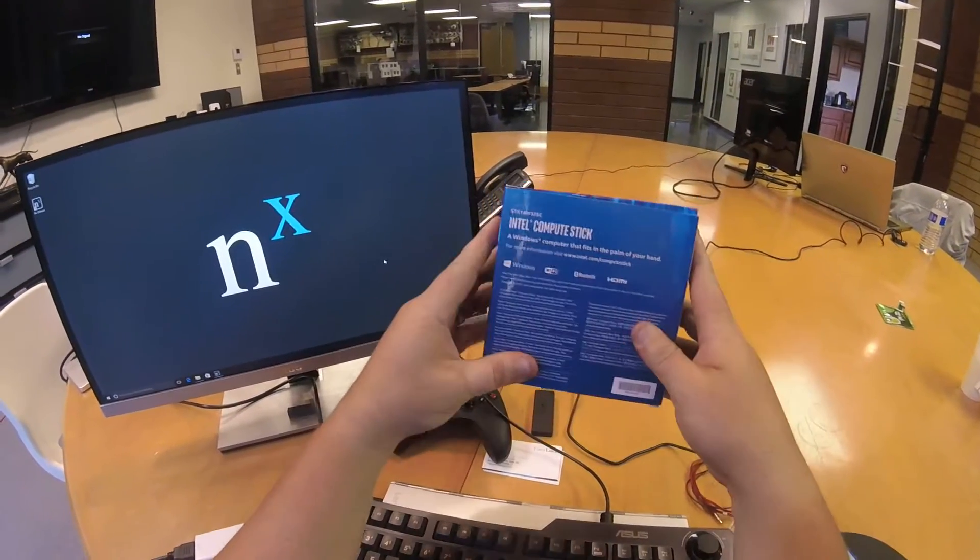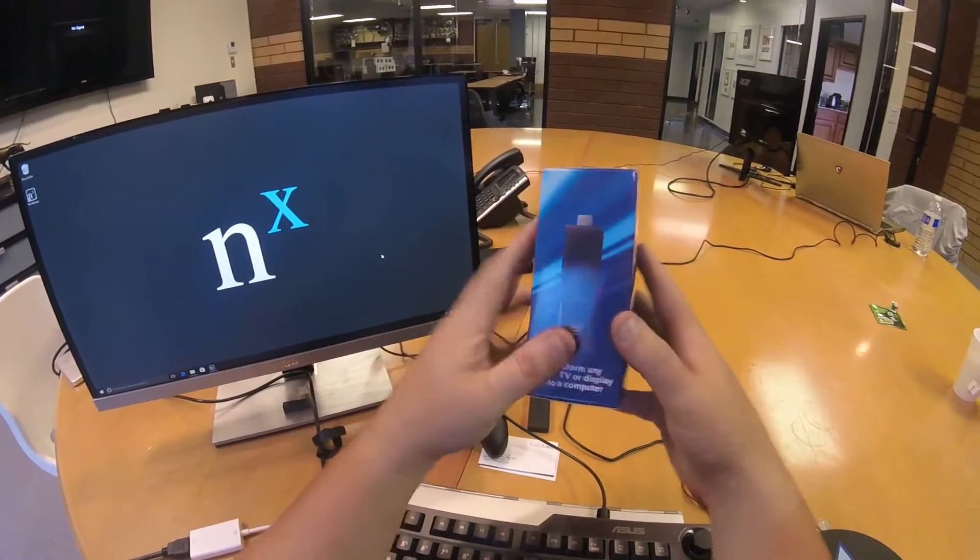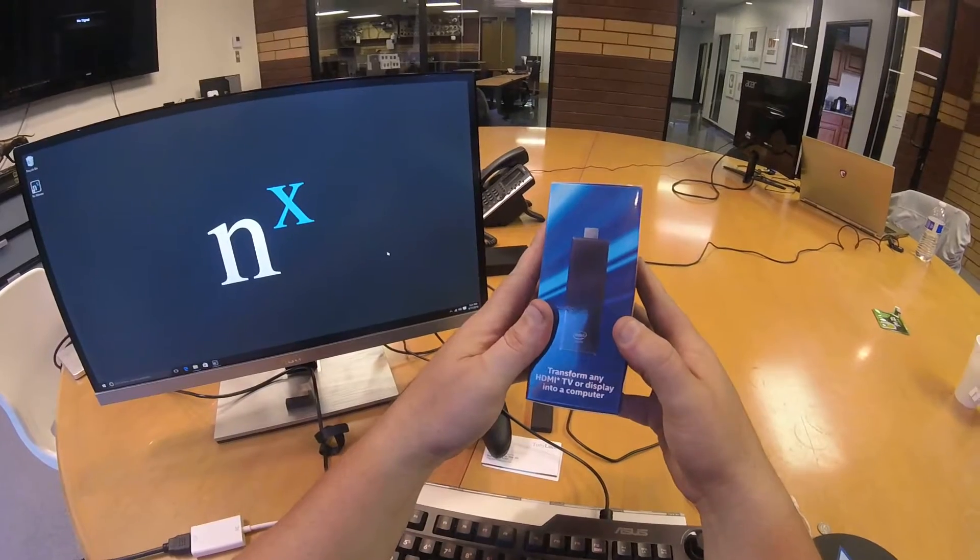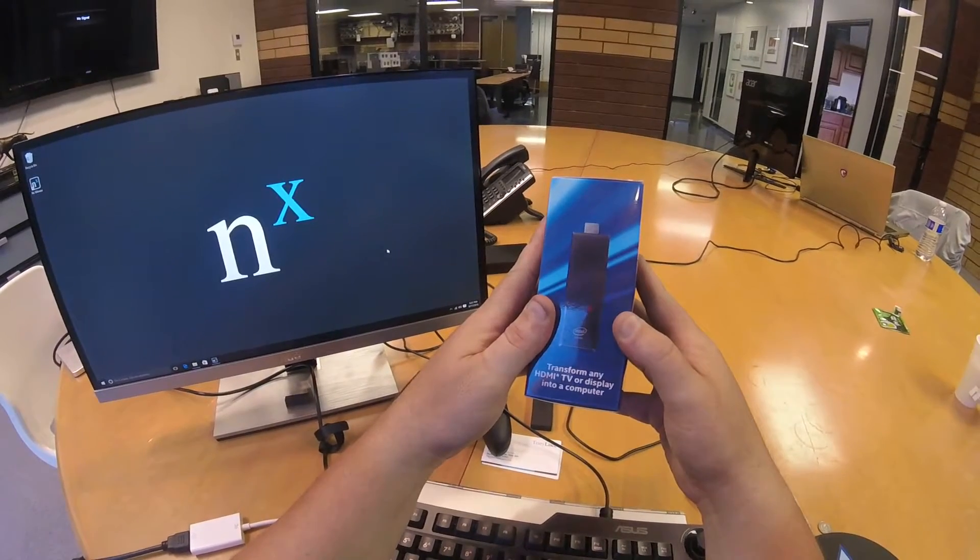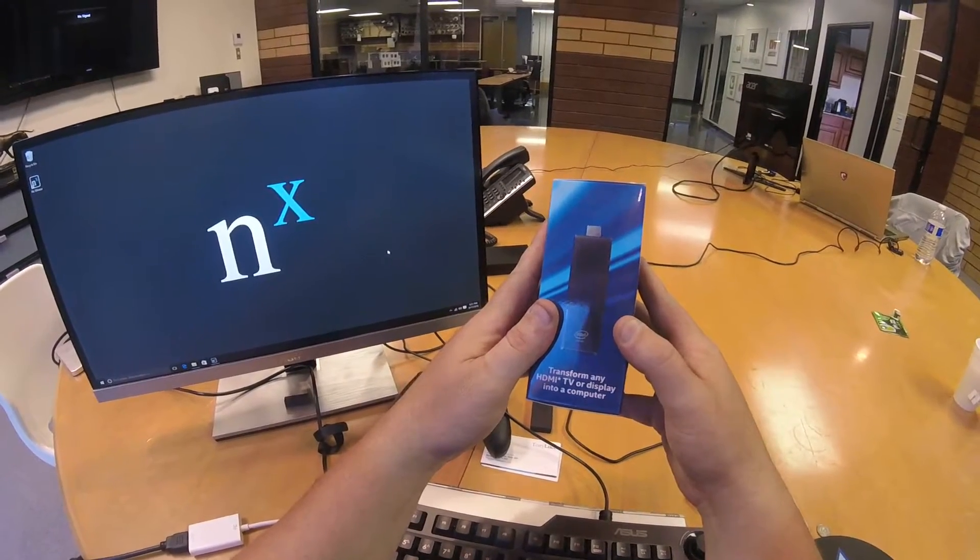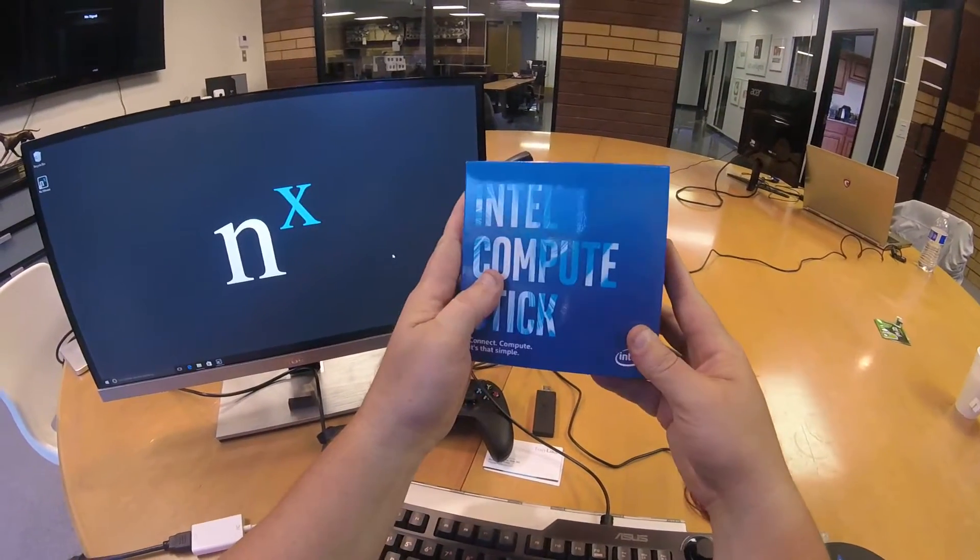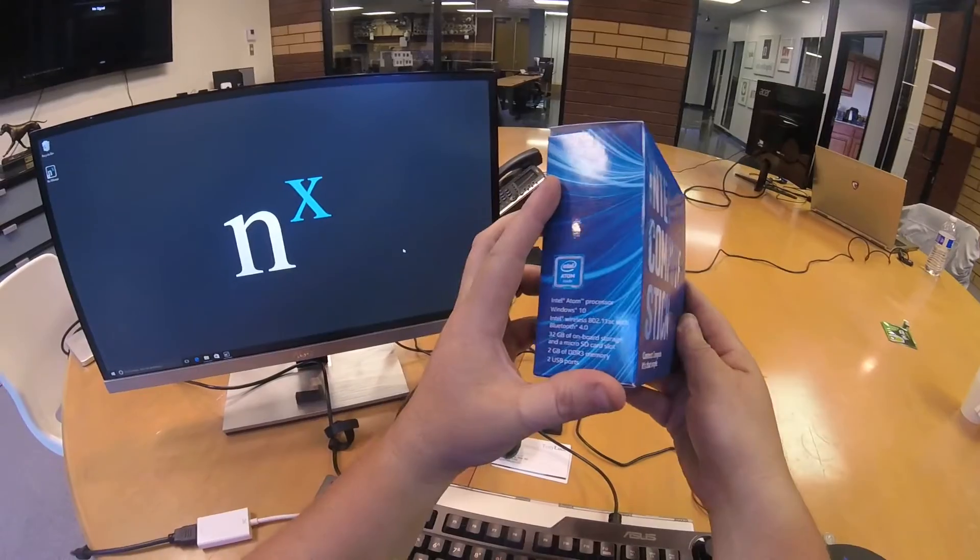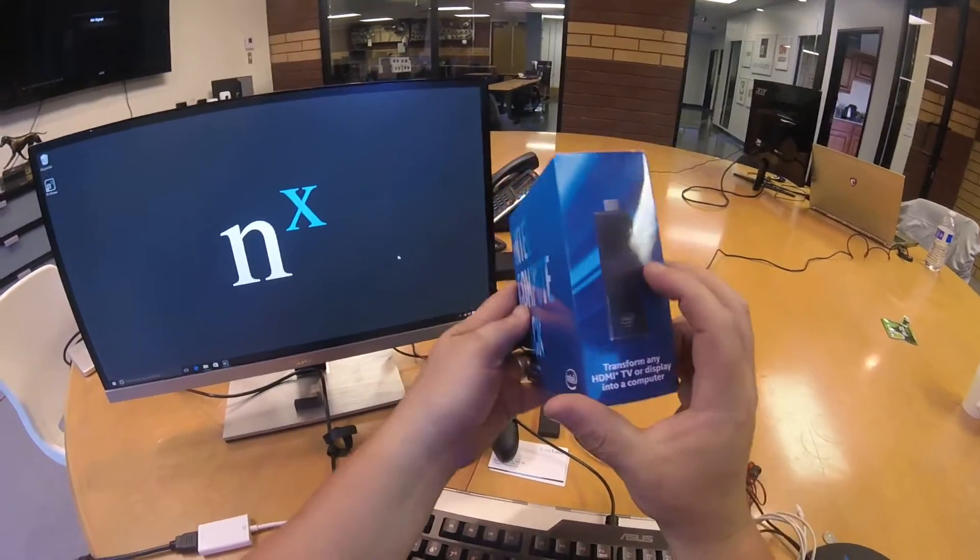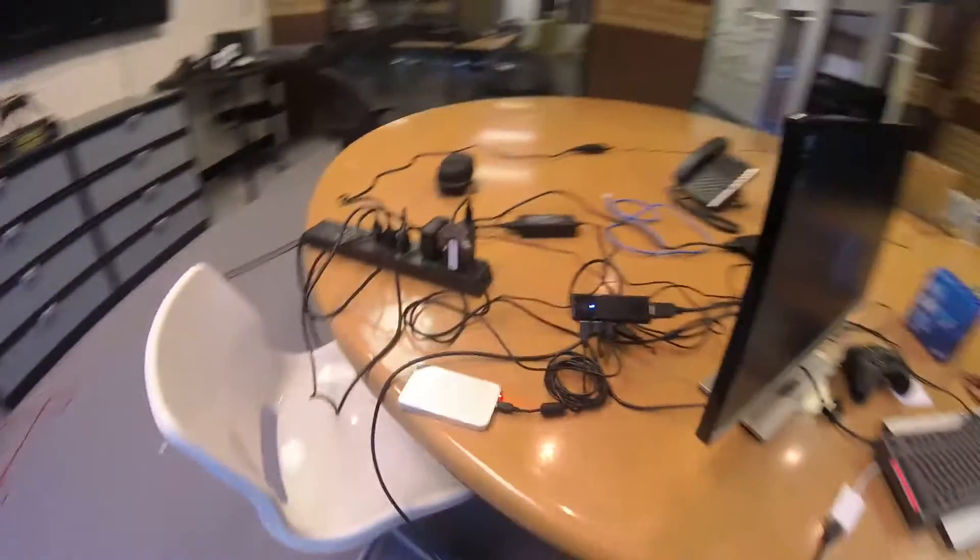So what I'm trying to see is can NX Witness run on this effectively? And if so, what's the performance like, right?